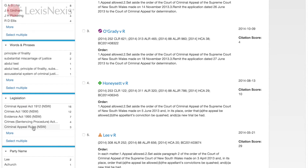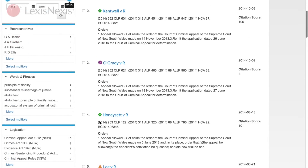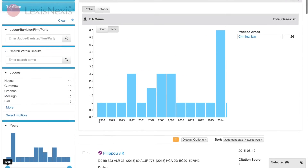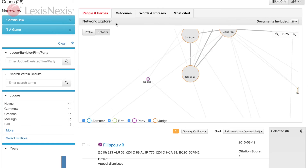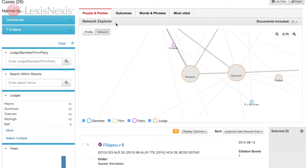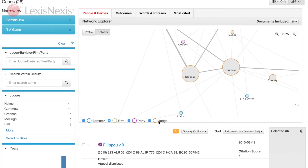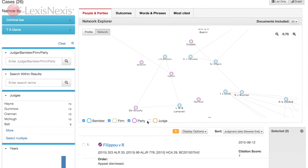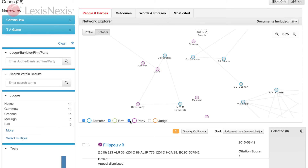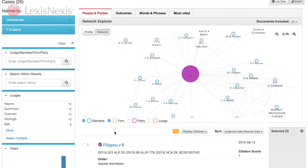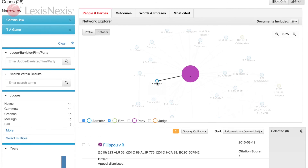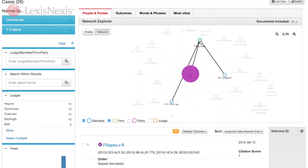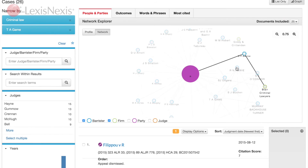The profile also displays any relationships between judges, firms, barristers and parties. This software provides the customer with new ways to explore case law and assists in the move towards a more strategic practice of law — the business of law.